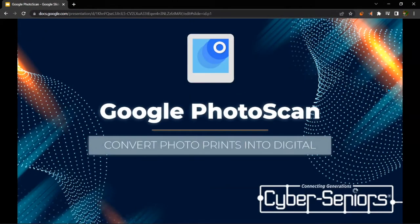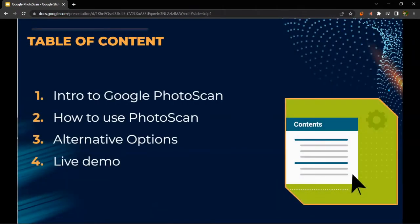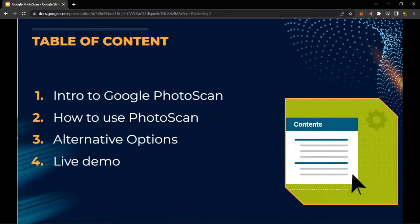So in today's webinar, we're going to be talking about Google Photoscan, which converts photo prints into digital prints. What we'll cover in this webinar is an intro to Google Photoscan, how to use Photoscan, alternative options for Photoscan, and a live demonstration.